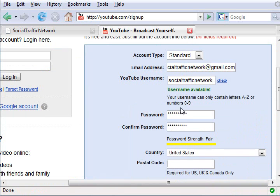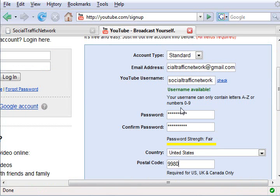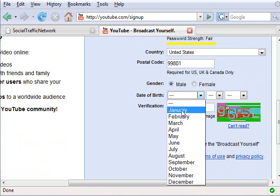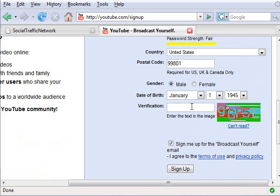Enter your password and confirm the password. Select your country, your postal code, gender, and enter your date of birth.